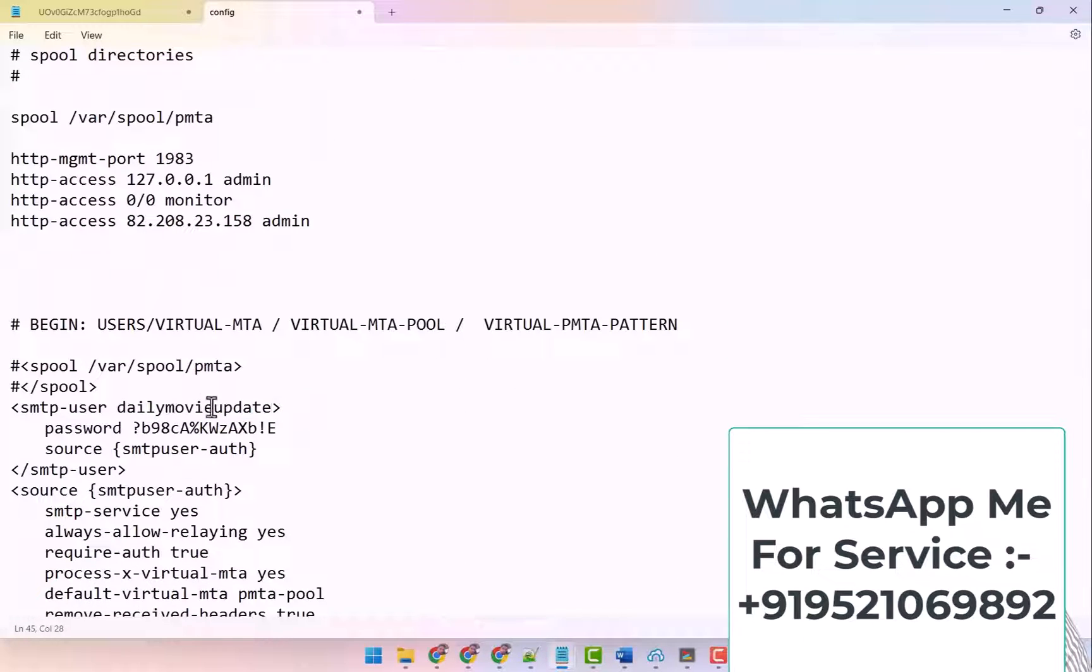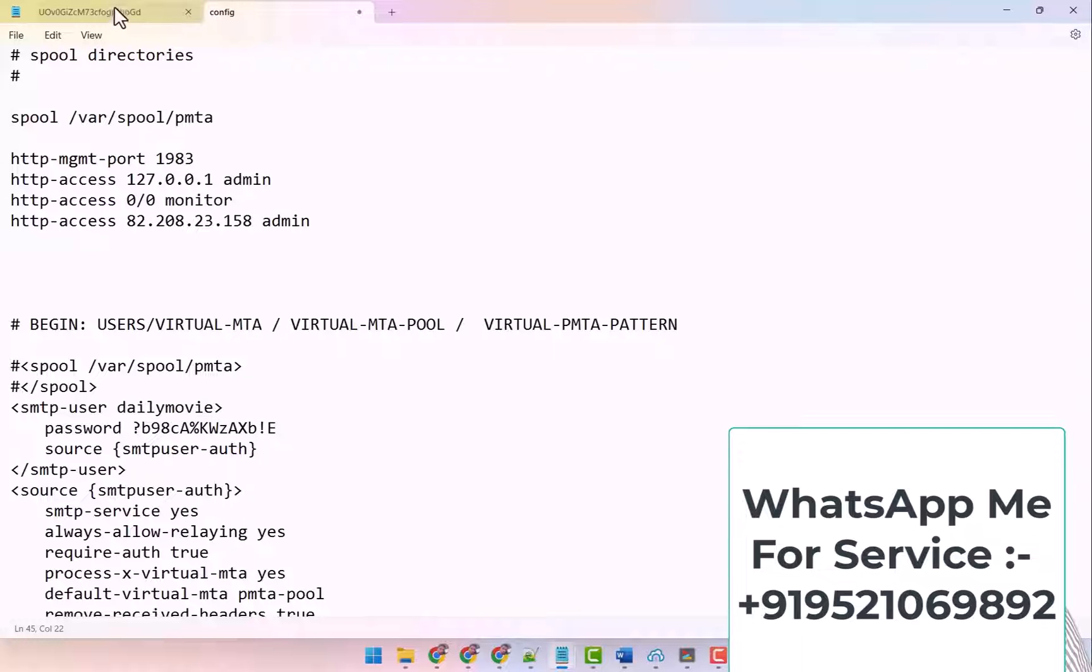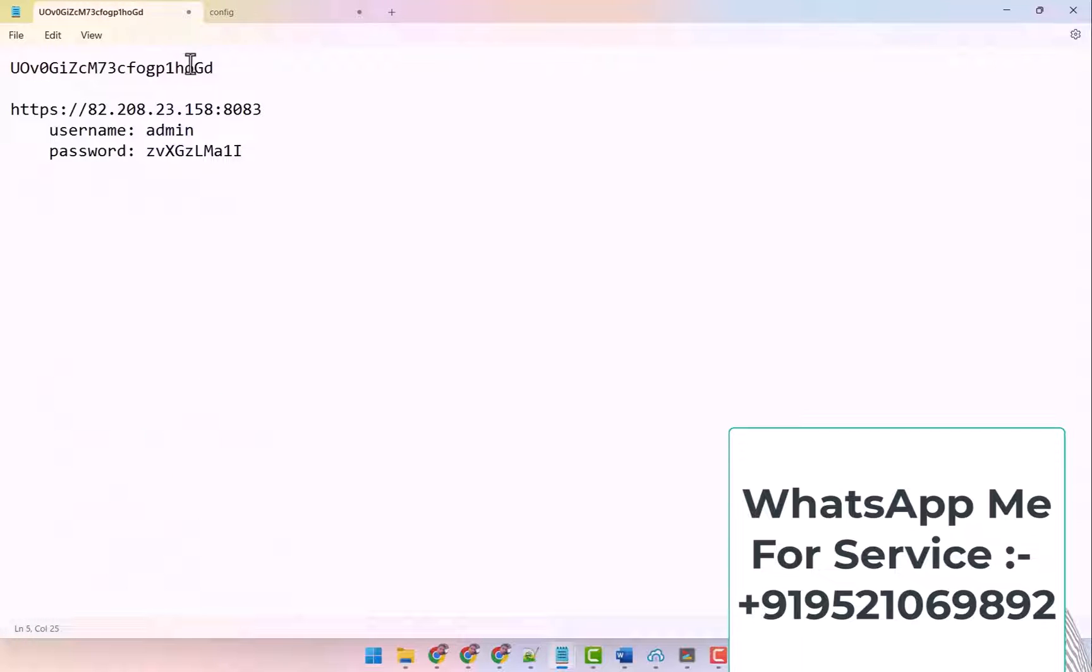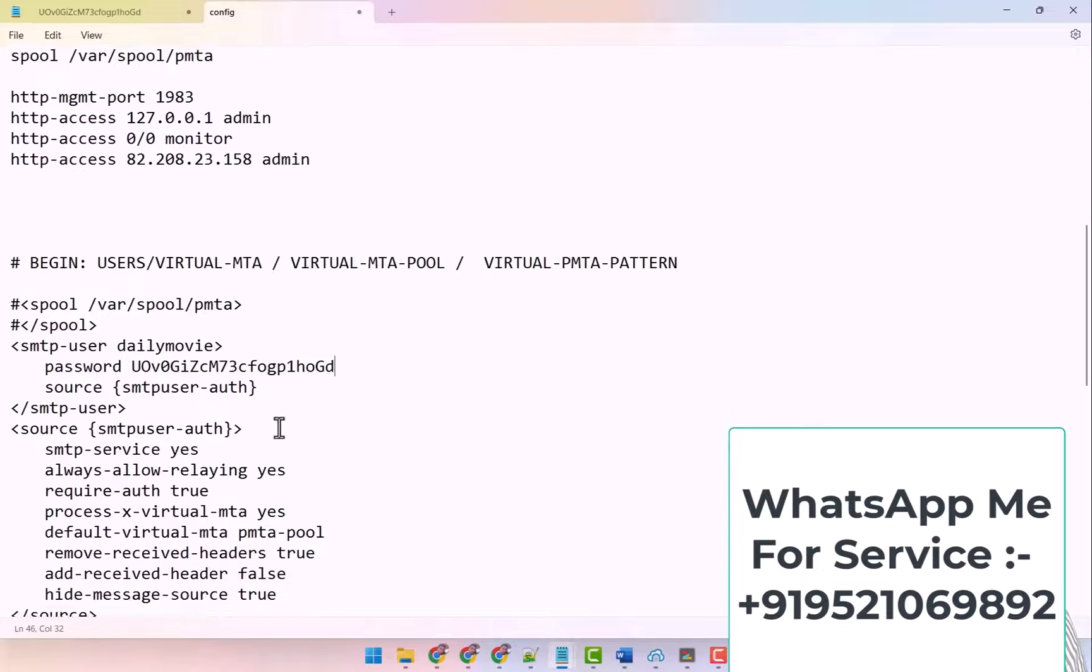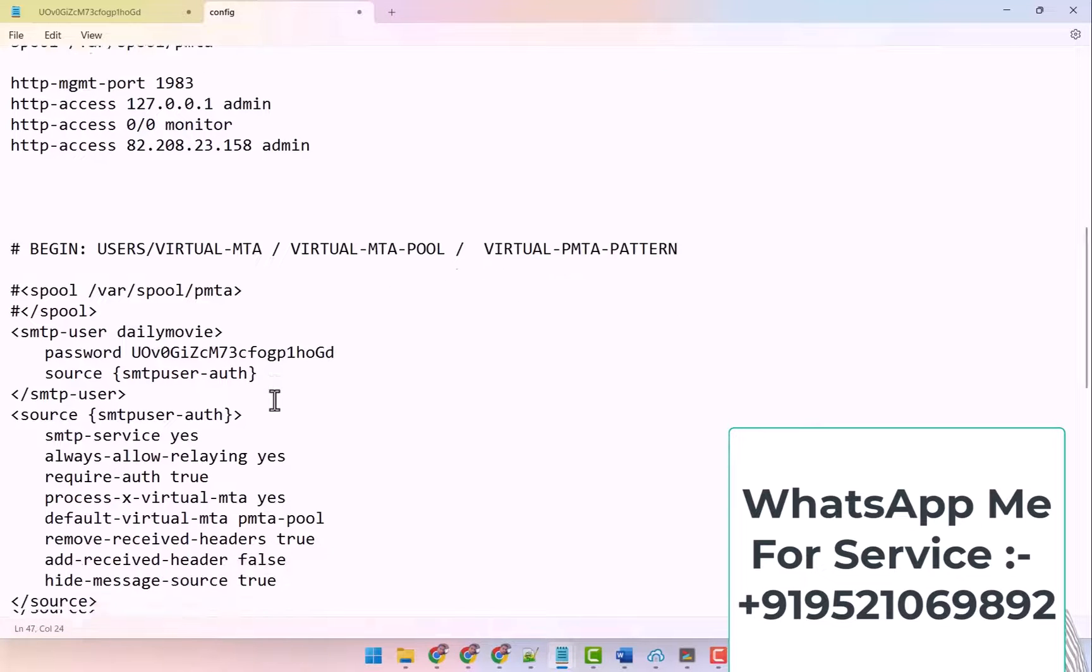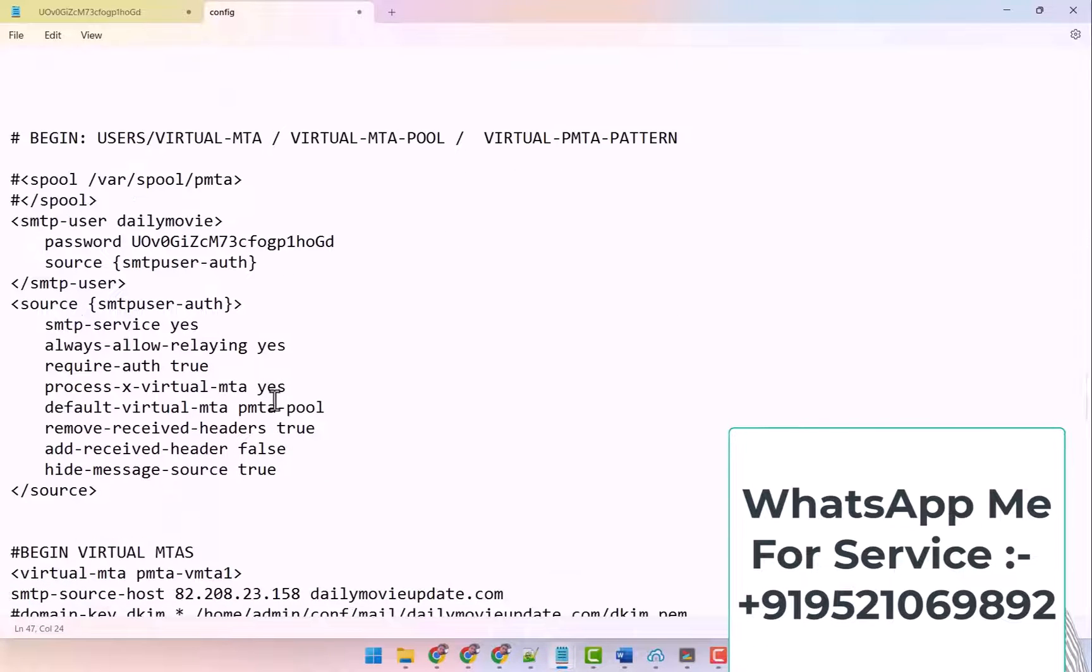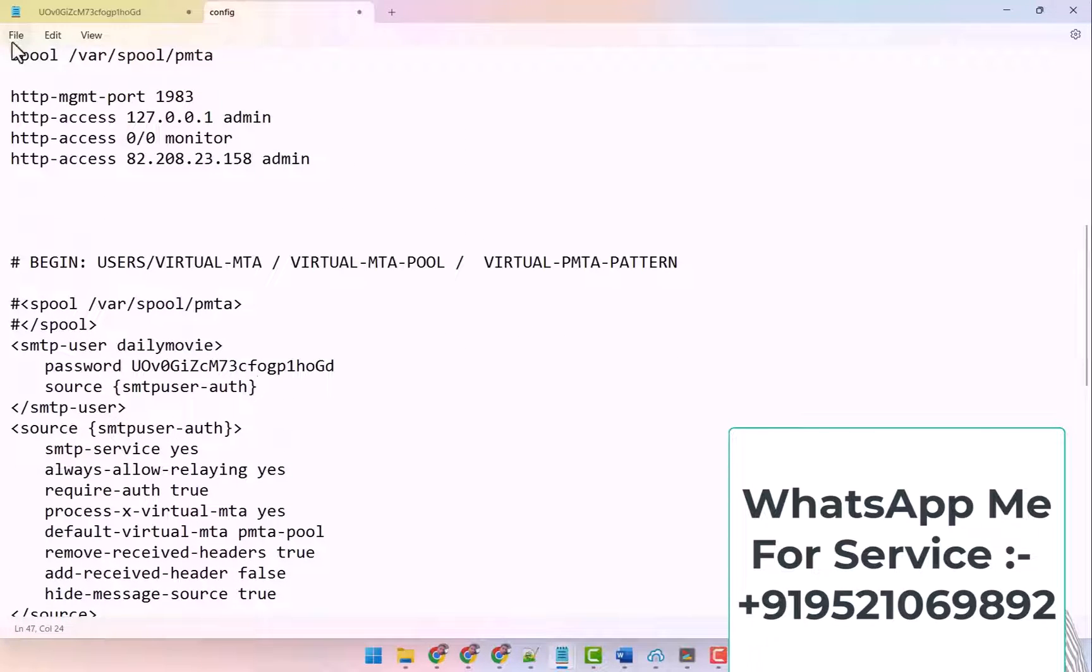So I have kept DailyMovie here. And whatever password is there, keep the same for SMTP also. OK, so I have put this SMTP password here. And then I save it here. I have saved it here.